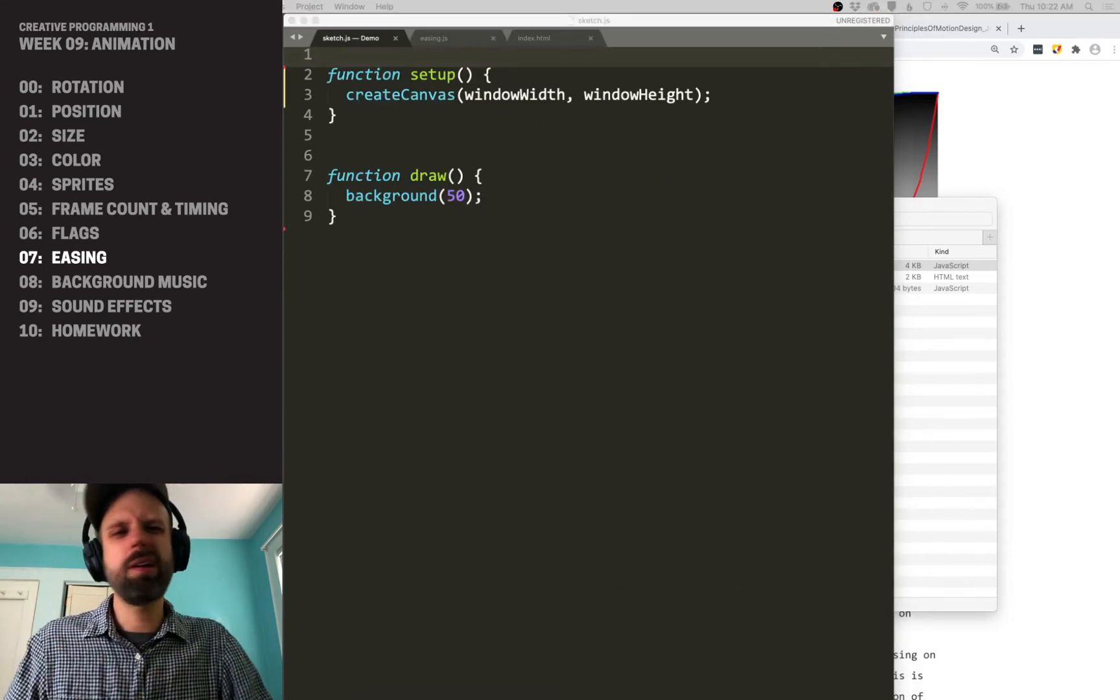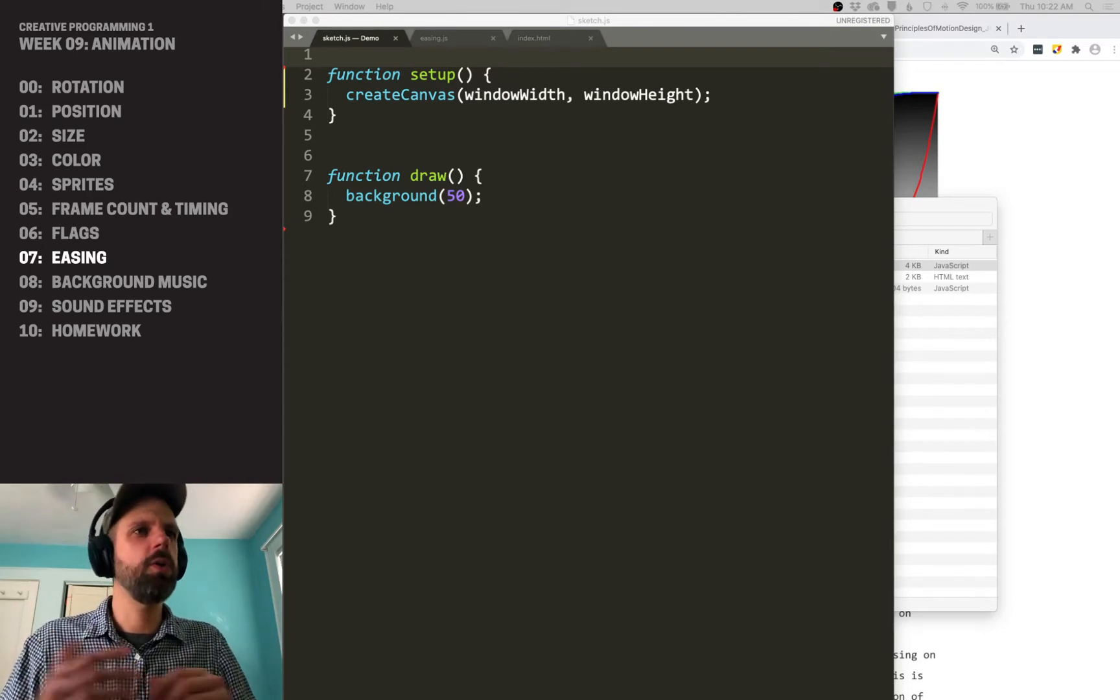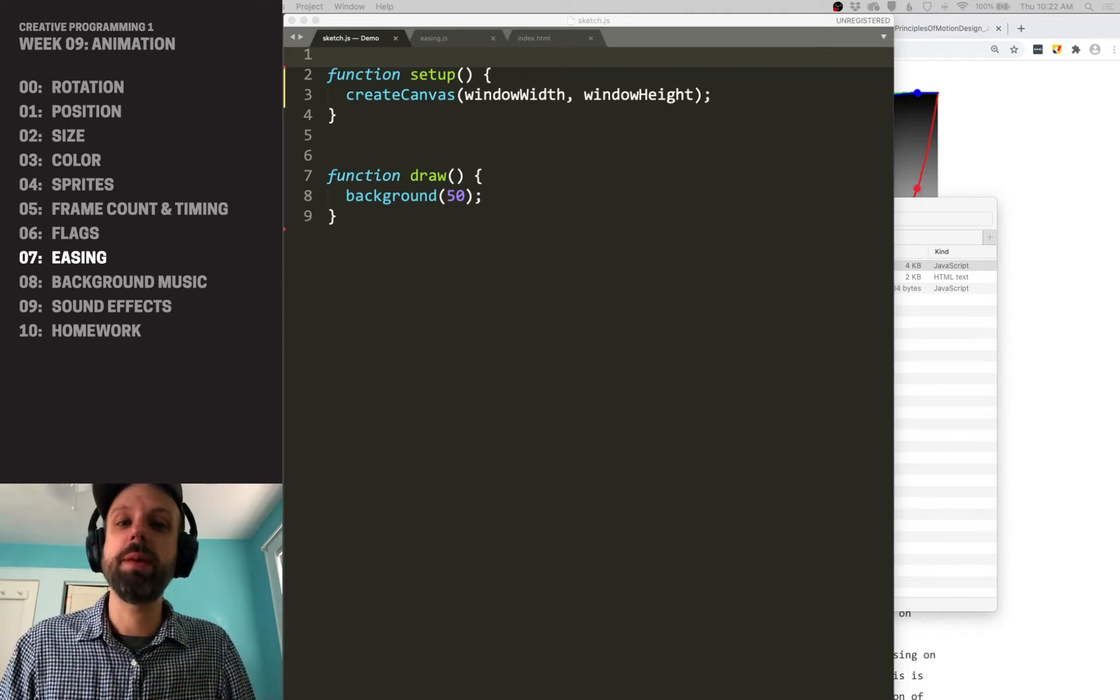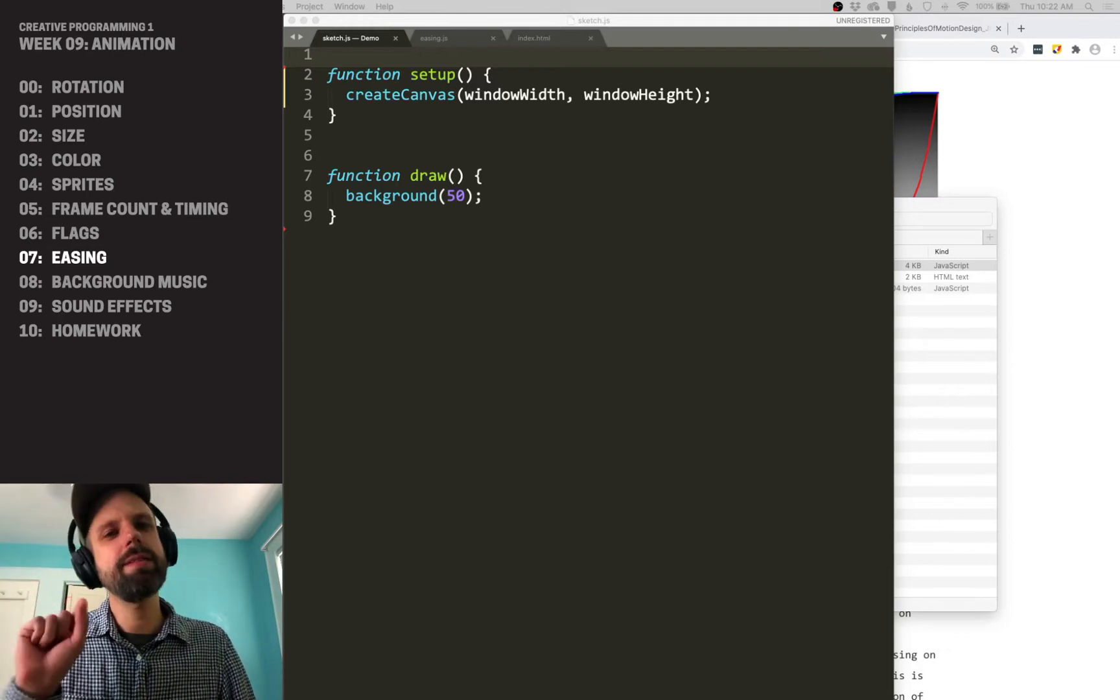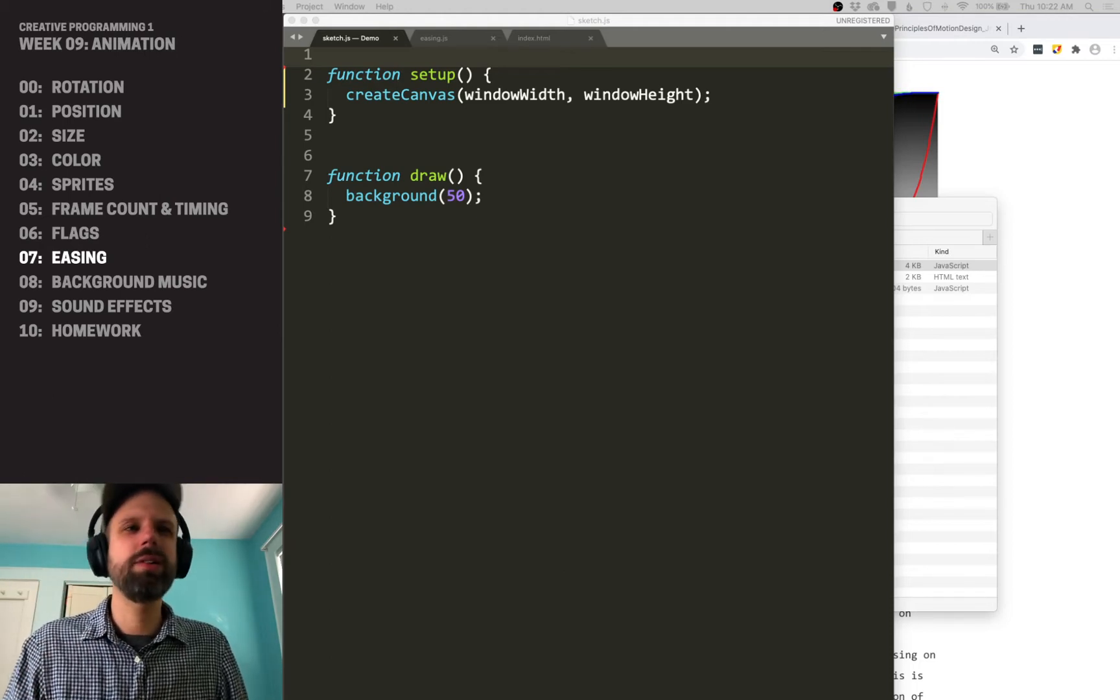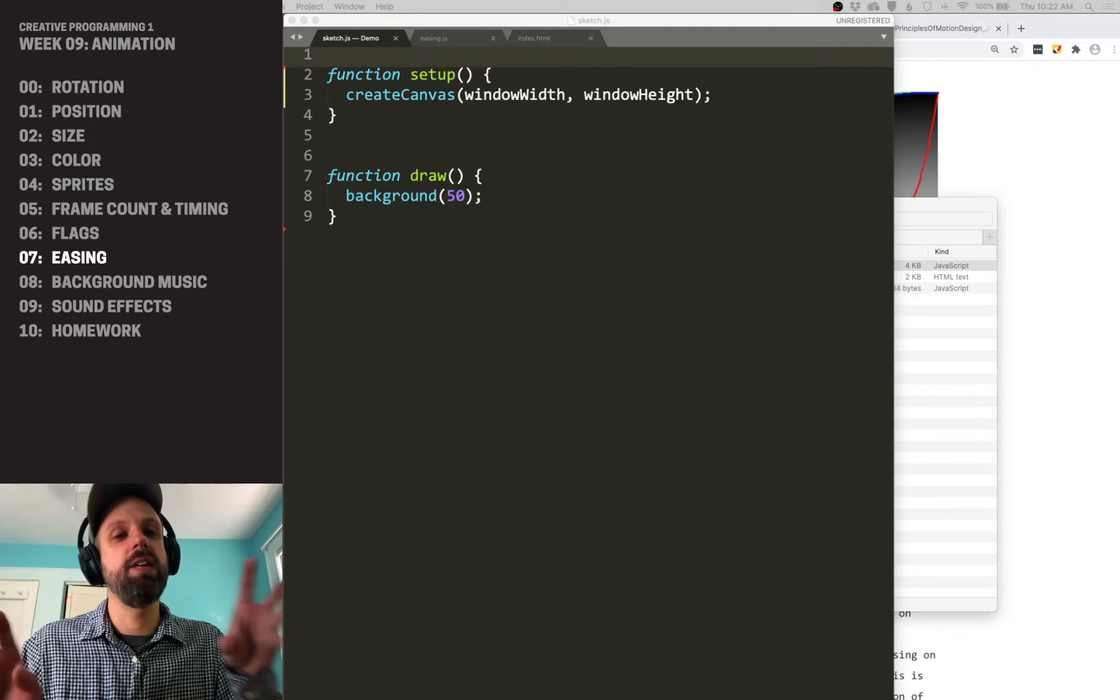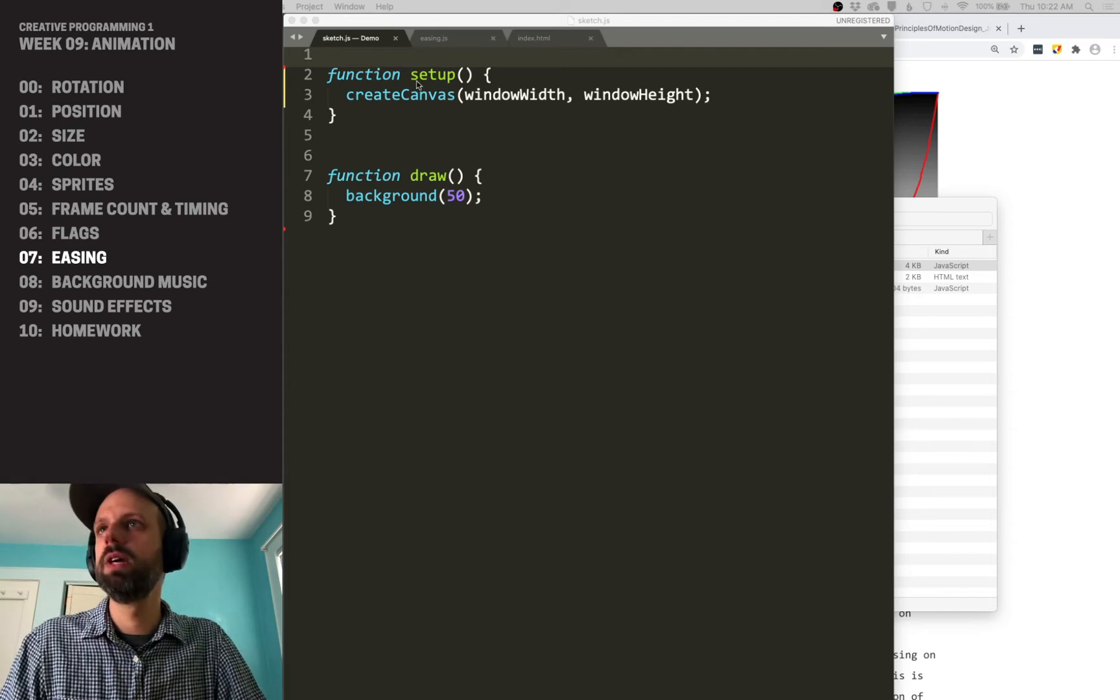We're not going to go into a ton of detail about all of the options here. It's got linear motion, sinusoidal, quadratic, cubic, quartic, quintic, exponential, circular, and square root. The best thing to do would be to play with these and see how they work. But basically, they go from being slightly slower at their beginning and end to being very slow at their beginning and end. Circular is kind of gentle, it's kind of like sinusoidal, and square root is super weird. It's really fast at the end and really slow in the middle.